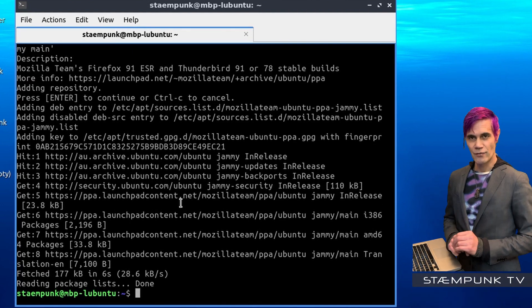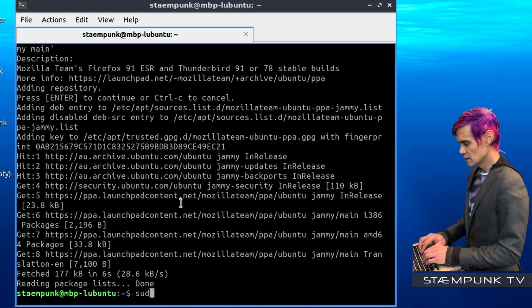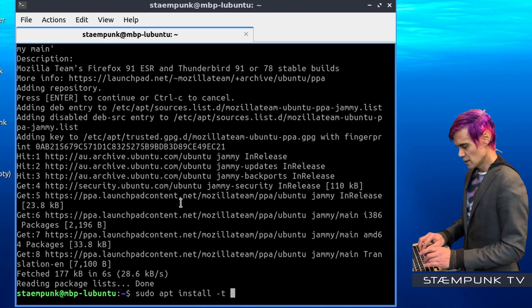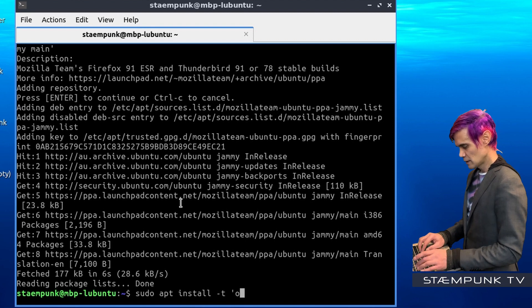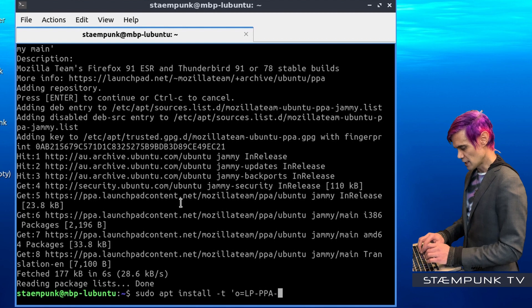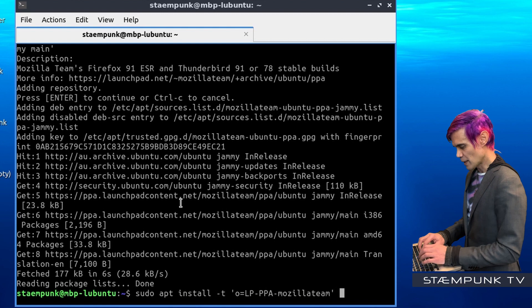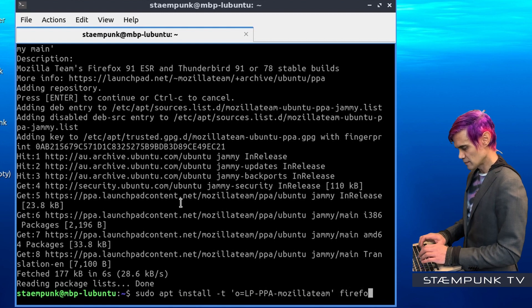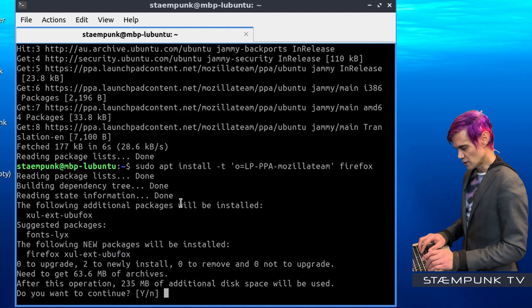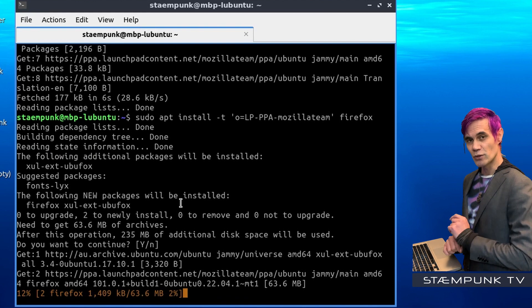Now I have the PPA added. I'll actually install Firefox. To do that, run the command: sudo apt install -t 'o=LP-PPA-mozillateam' firefox. Press Enter to continue. I'll speed up this portion of the video and rejoin you as soon as it's completed.